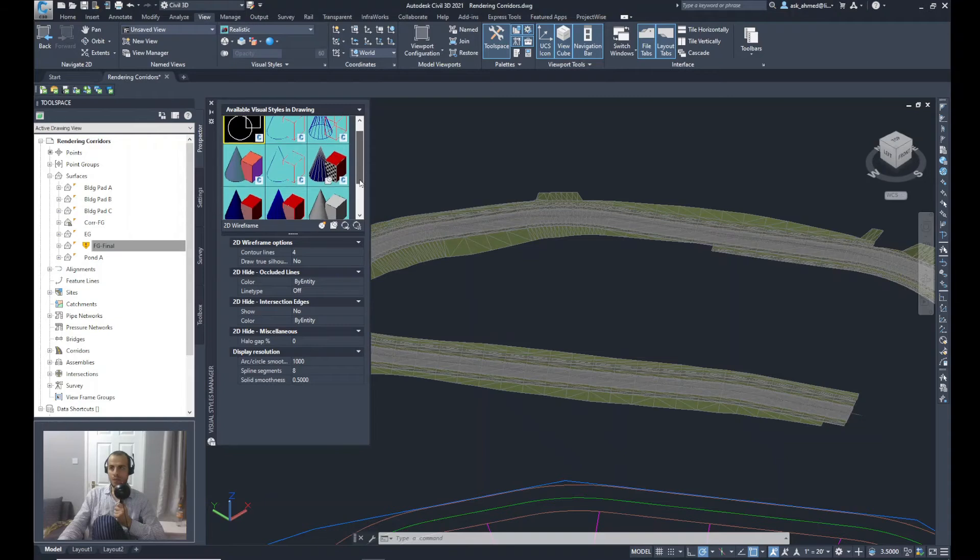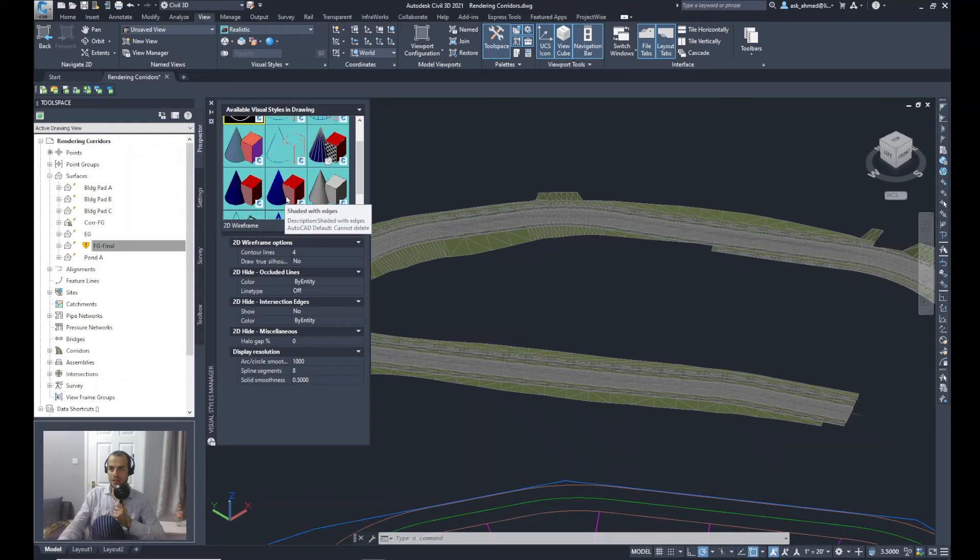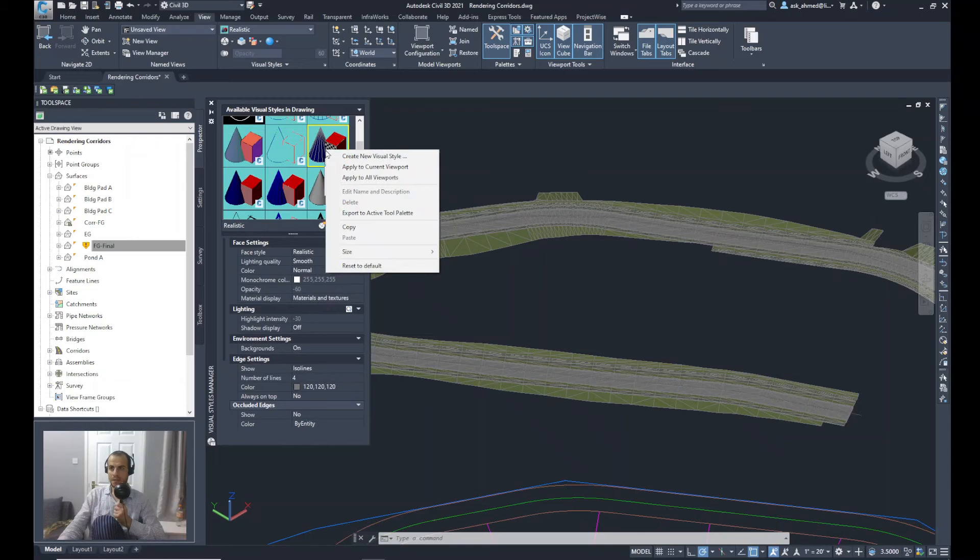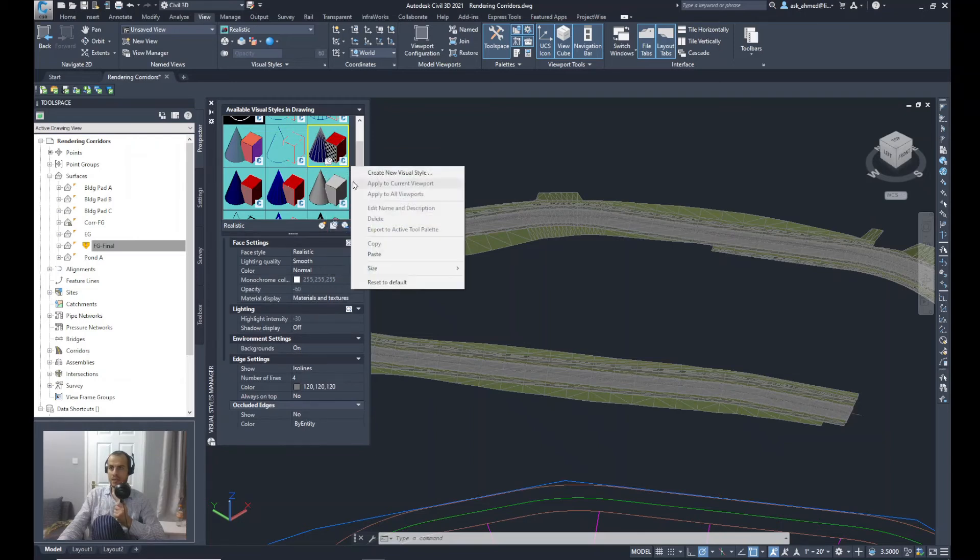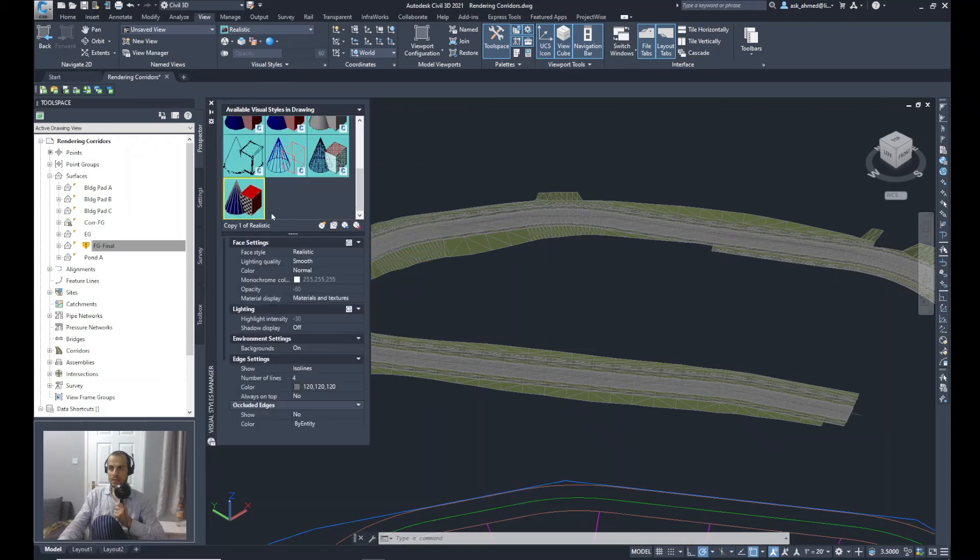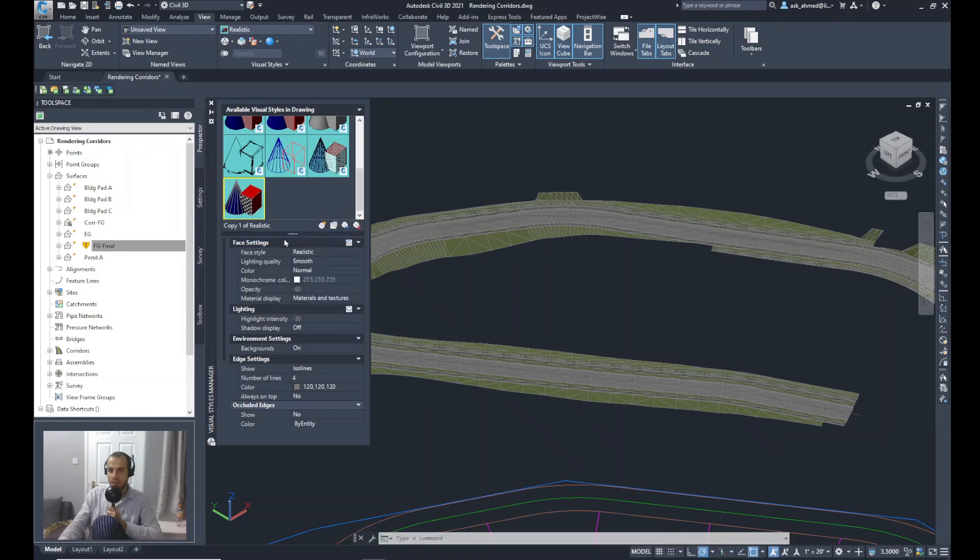I will try to select the Realistic style. Let's see where is it, this one. Right-click and say Copy. Again, right-click and say Paste. So this is the new realistic called Copy One of Realistic. I will do right-click again and edit it, select Edit Name and Description.